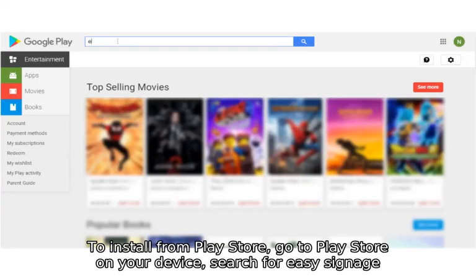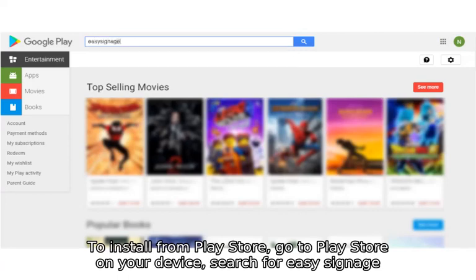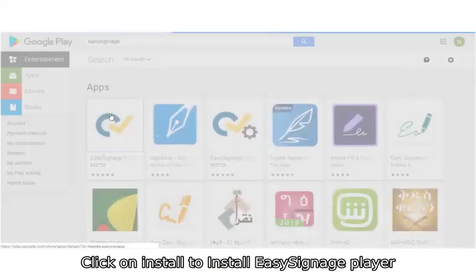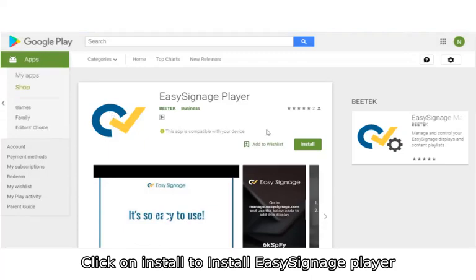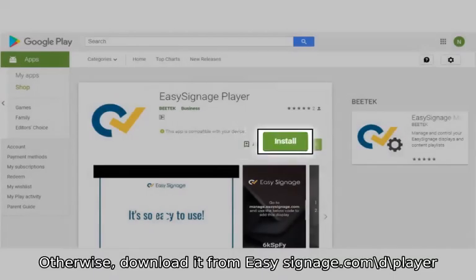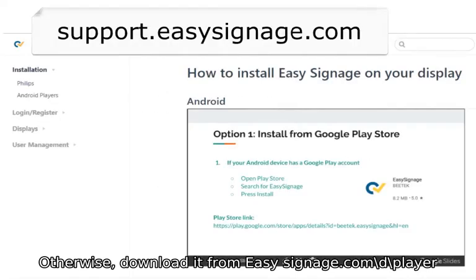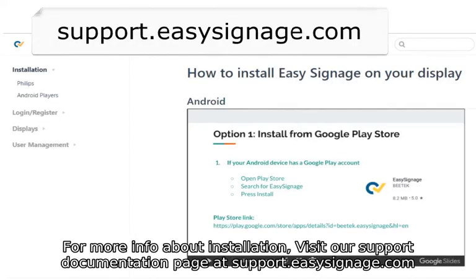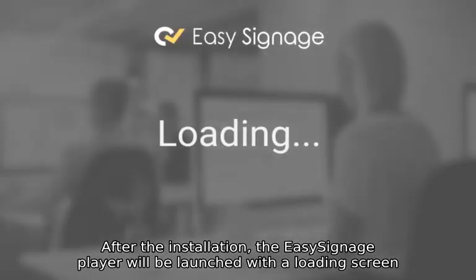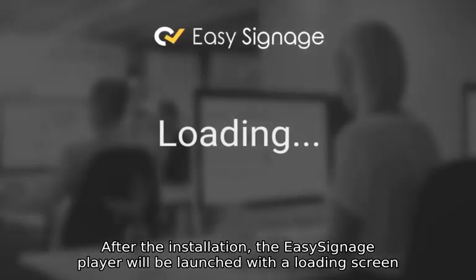To install from Play Store, go to Play Store on your device. Search for Easy Signage. Click on Install to install Easy Signage Player. Otherwise, download it from EasySignage.com. For more info about installation, visit our support documentation page at support.easysignage.com.